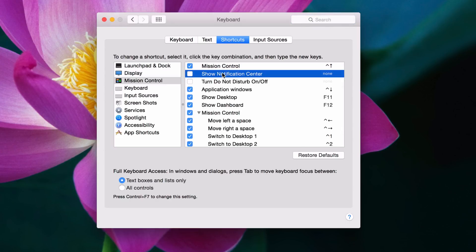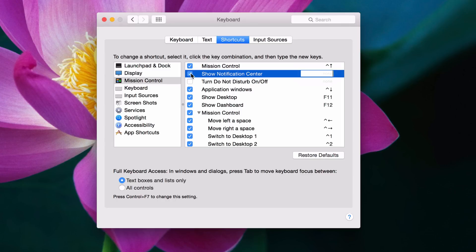Right to the right of that, you'll see Show Notification Center. As you can see, it does not have a keyboard shortcut assigned by default. Just check this checkbox and put in your keyboard shortcut.